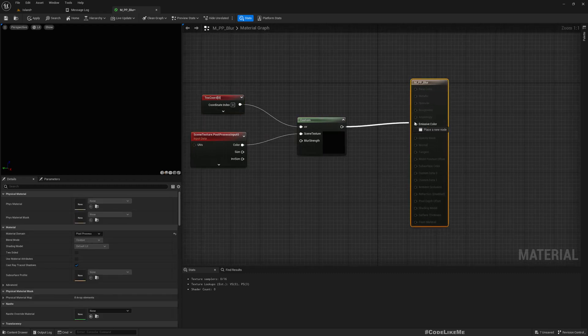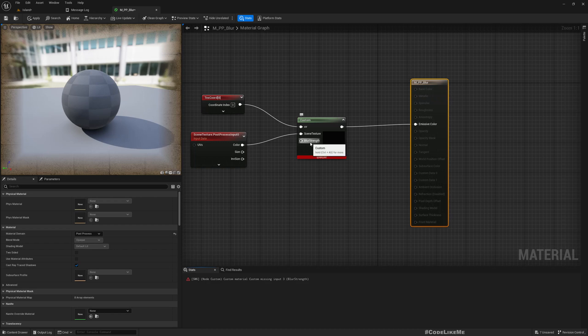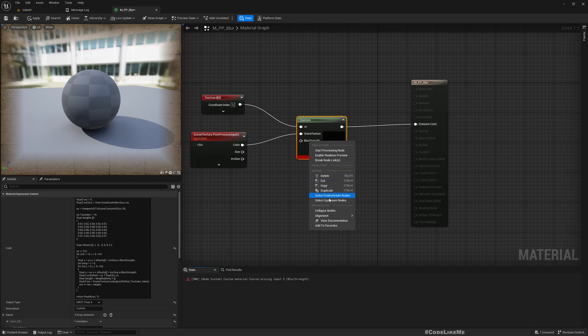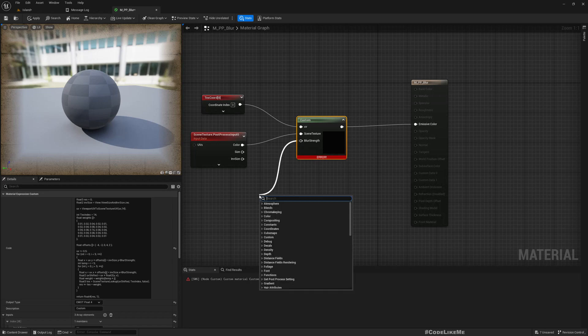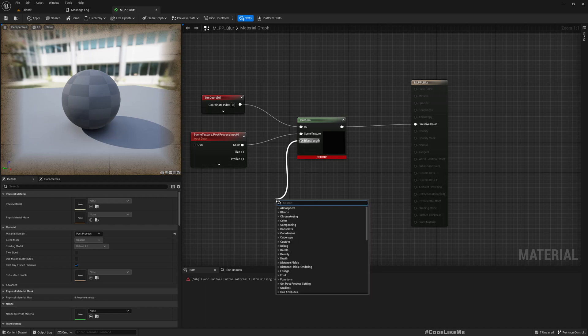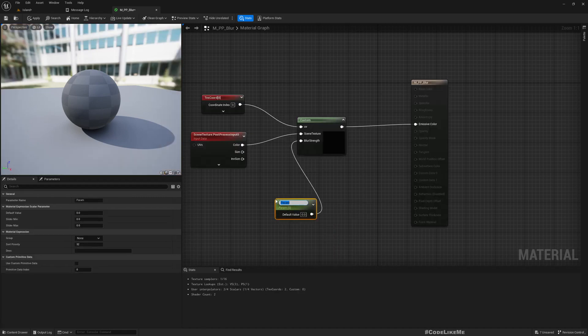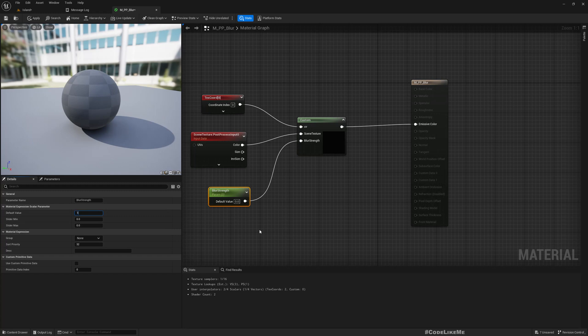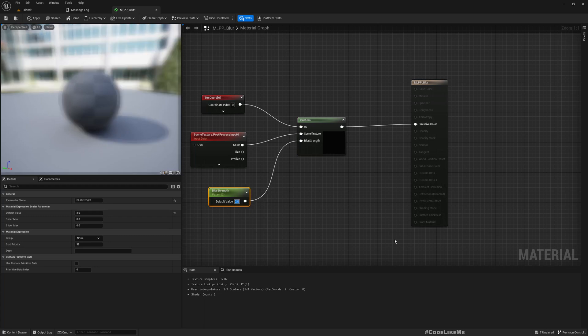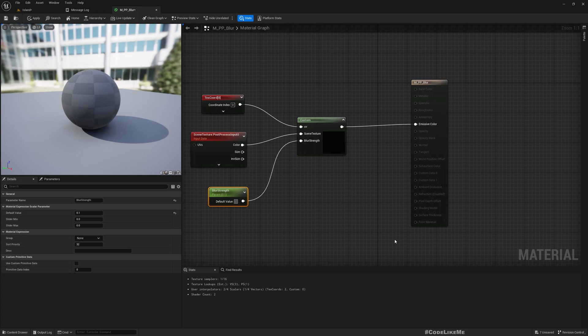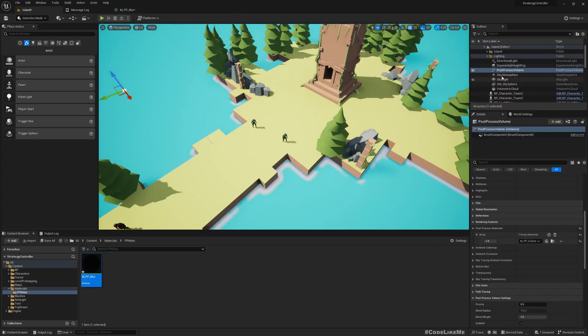Now if I connect this, we get an error because we haven't defined blur strength. If I promote these to variable, that's why we can make a scalar parameter. I will call it blur strength, and I'll keep it at 1.5. Now you see the scene became blurred. If I make it two, even more blurred. Point one, less blurred. You get the point.